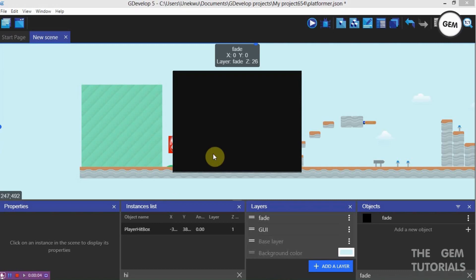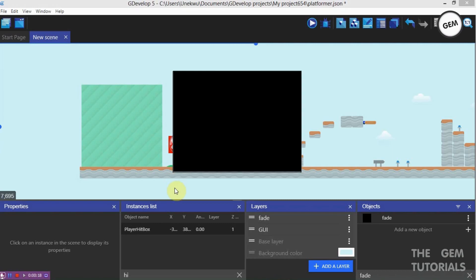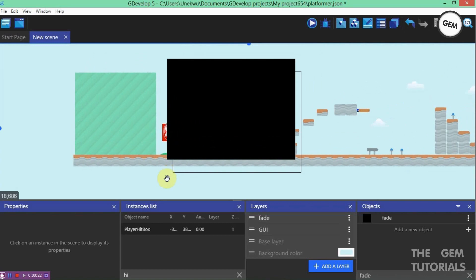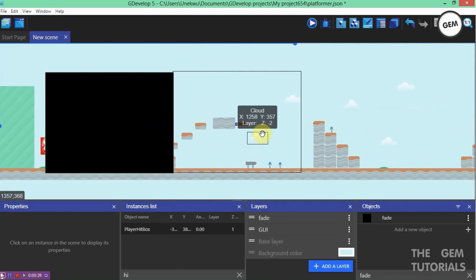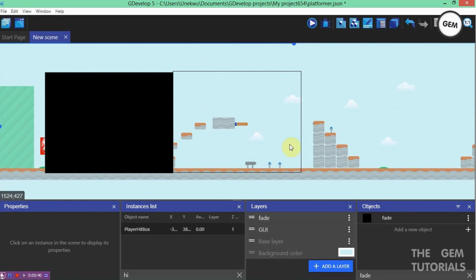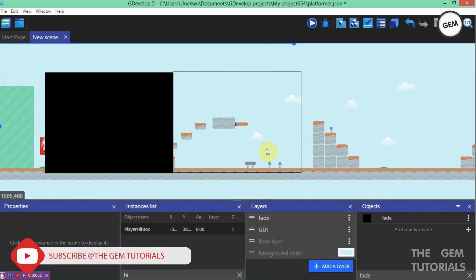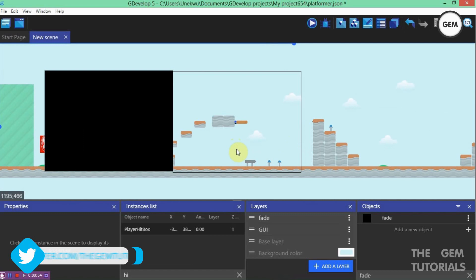Hello Game Devs, welcome back to another GDevelop 5 Stories. Today I will be showing you how to get your death animation working for your players. I see a lot of questions on the forum asking why the death animation always pauses at the first frame. Today I will show you how to get a perfect working death animation — and this also works for the melee and attack animations that play only the first frame.